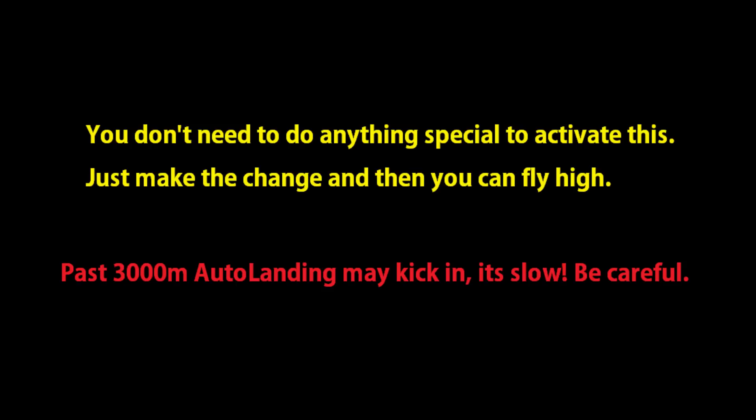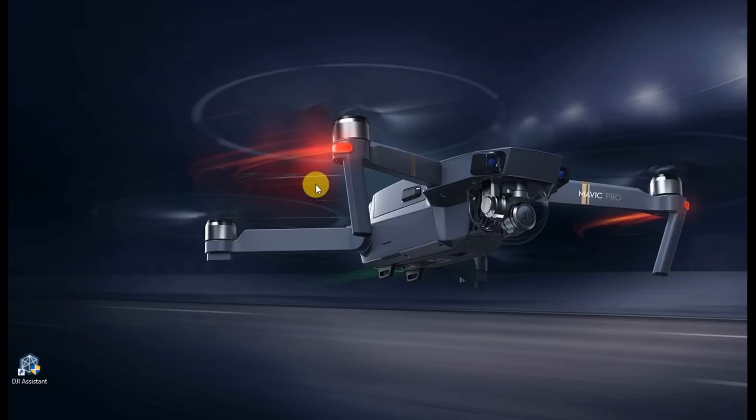You don't need anything special to activate it. You just fly high. Watch out for anything. Past 3,000 meters, auto landing might kick in.